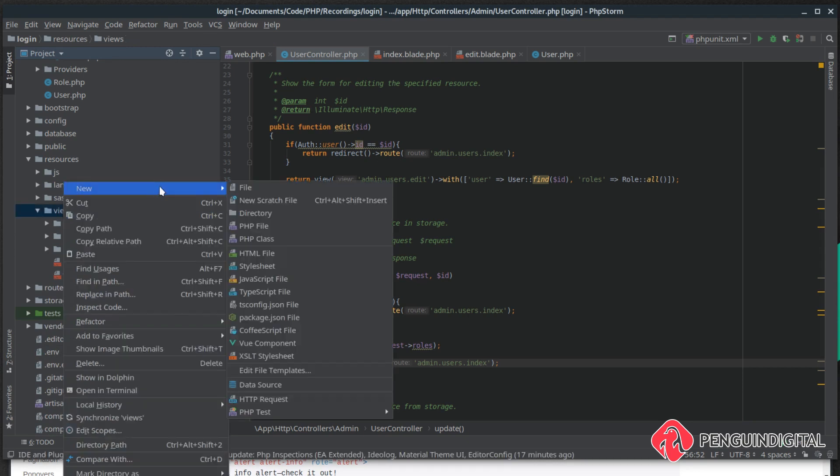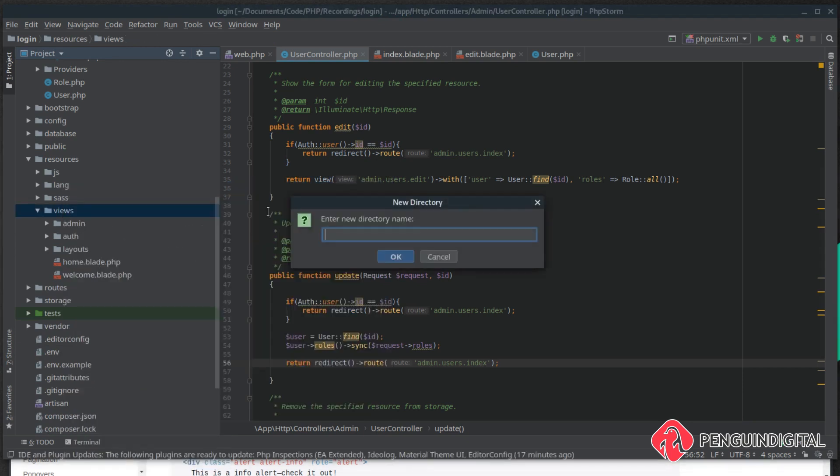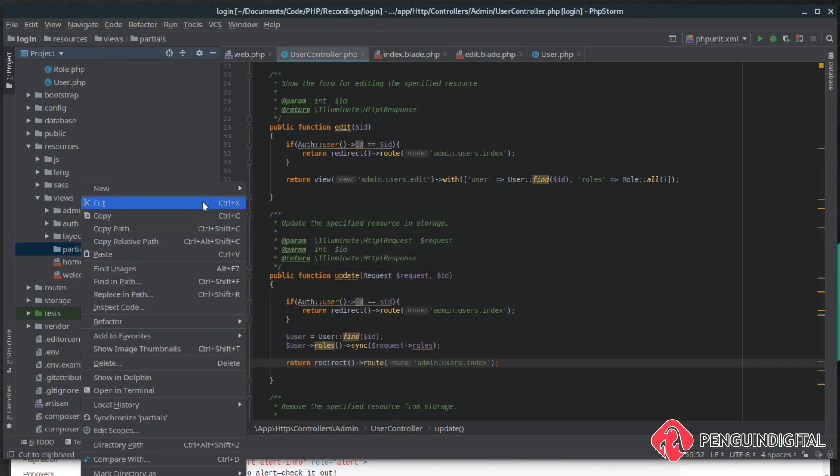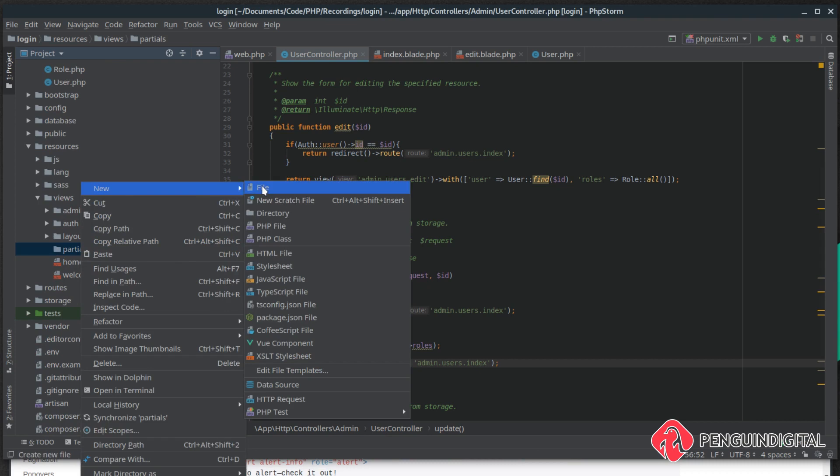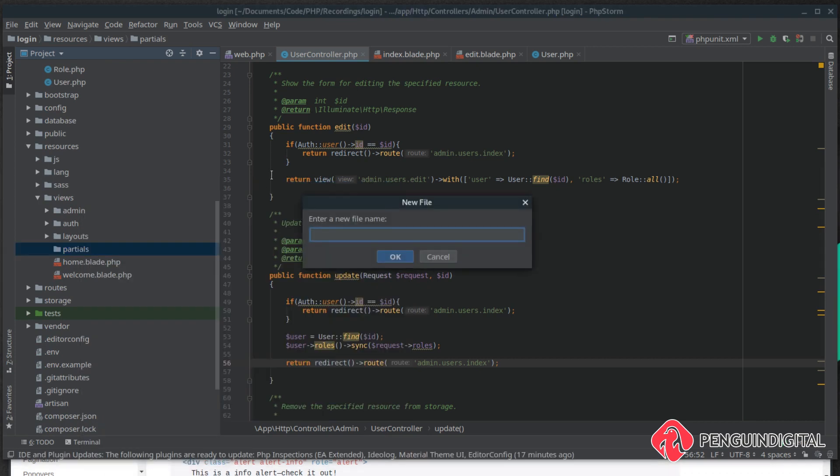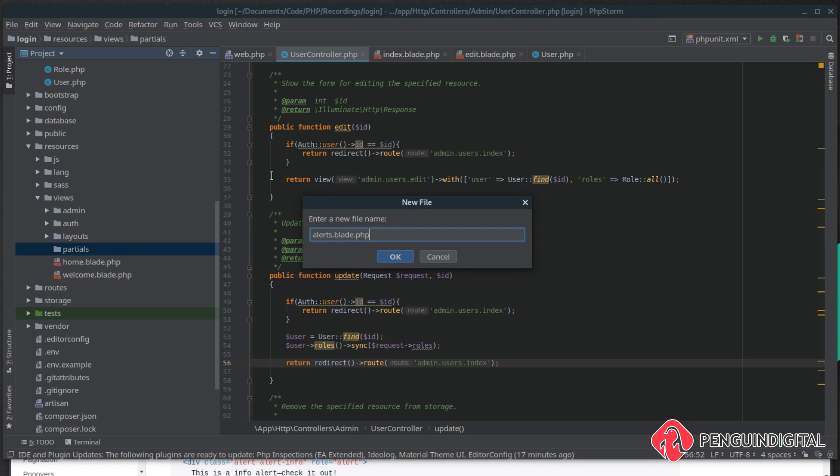And then in the views I'm going to go under resources views. I'm going to create a new folder and I'm going to call this partials. So inside partials I'm going to create a new file and I'm going to call this alerts.blade.php.